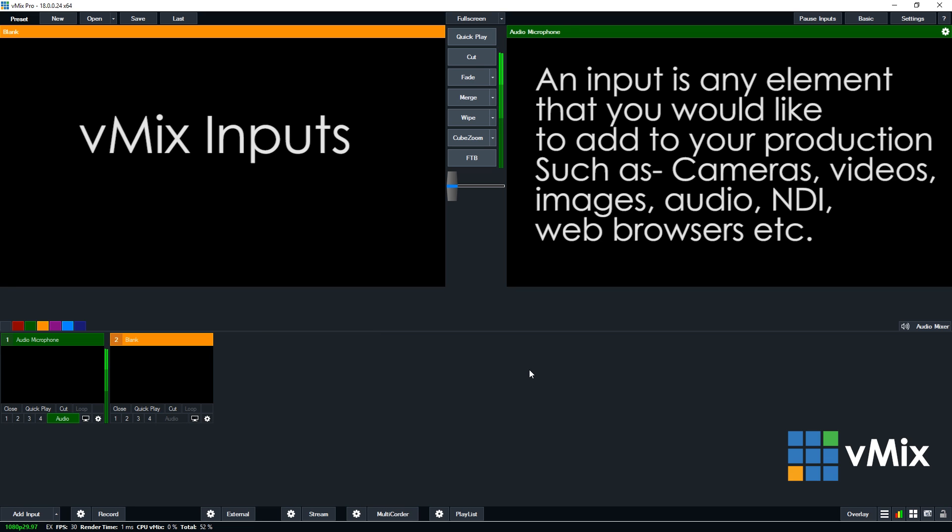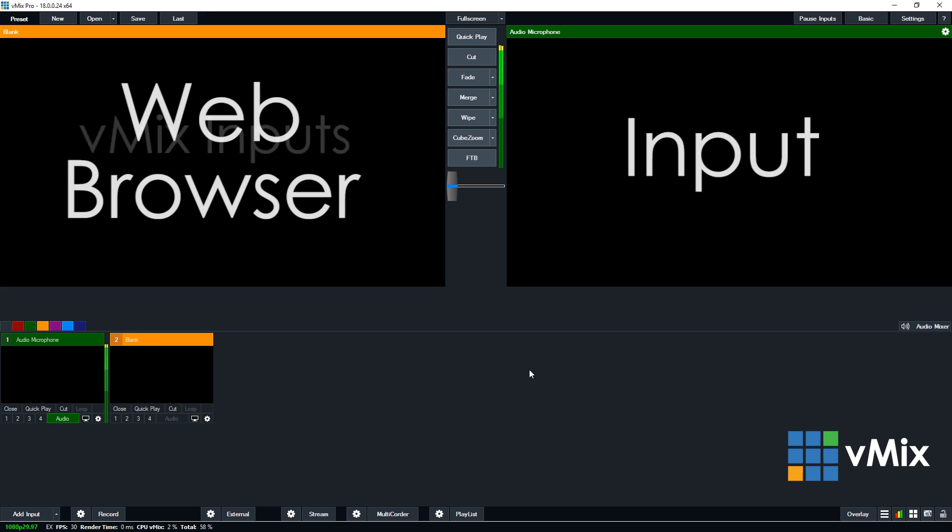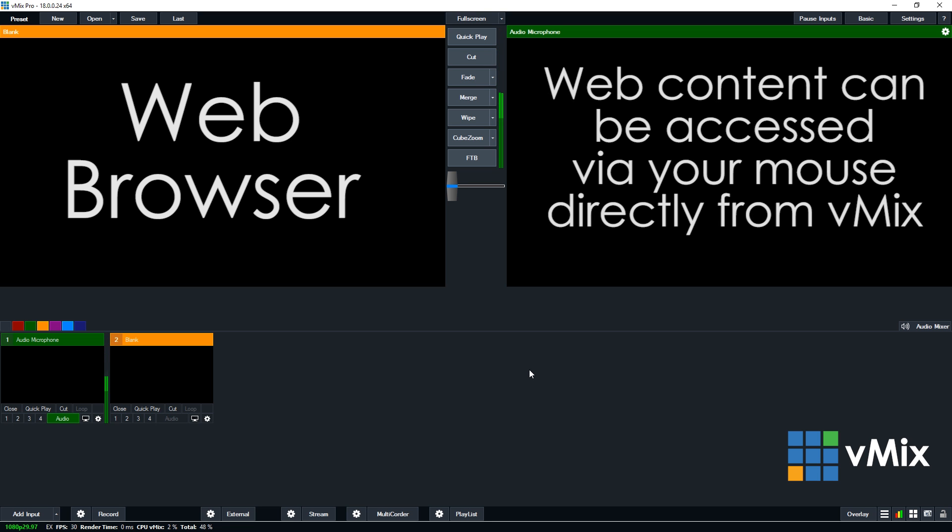In this video we're looking at the web browser input. Now vMix allows you to input a web page directly into your production with just a couple of clicks. You're able to bring in full screen websites or even crop the page to only include certain parts. vMix also gives you the power to navigate through the site and click on links with your mouse.